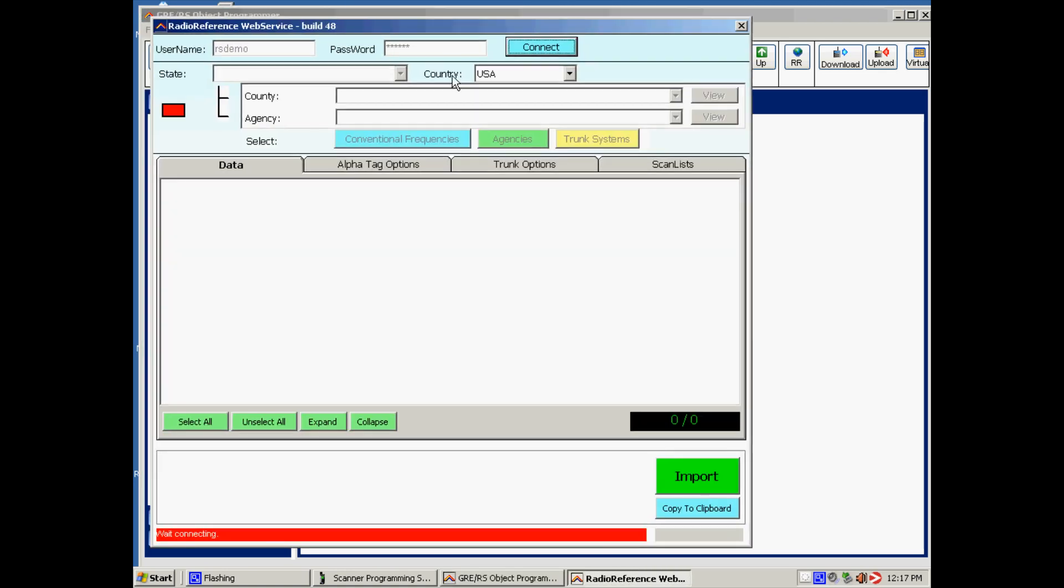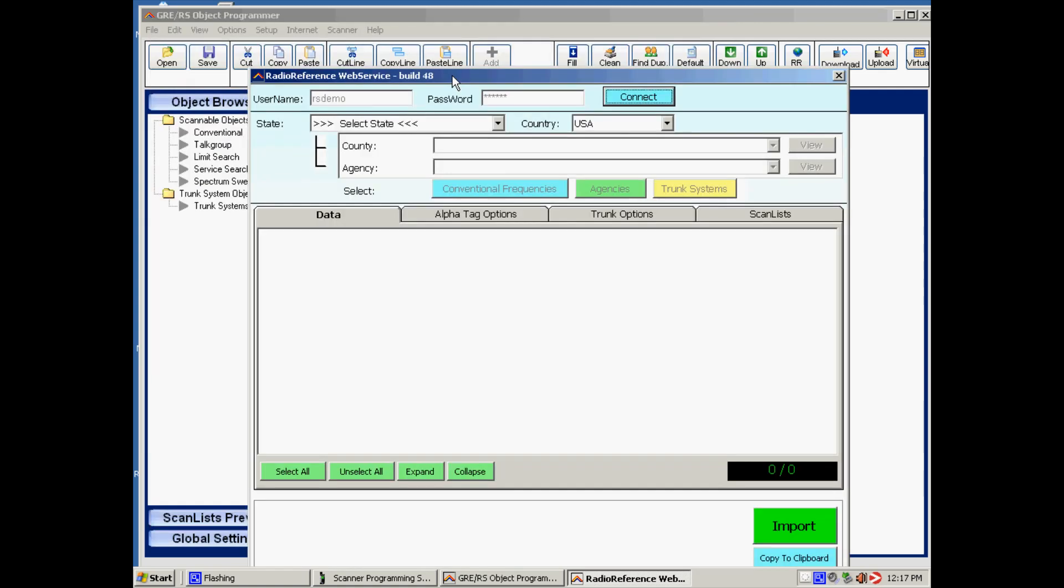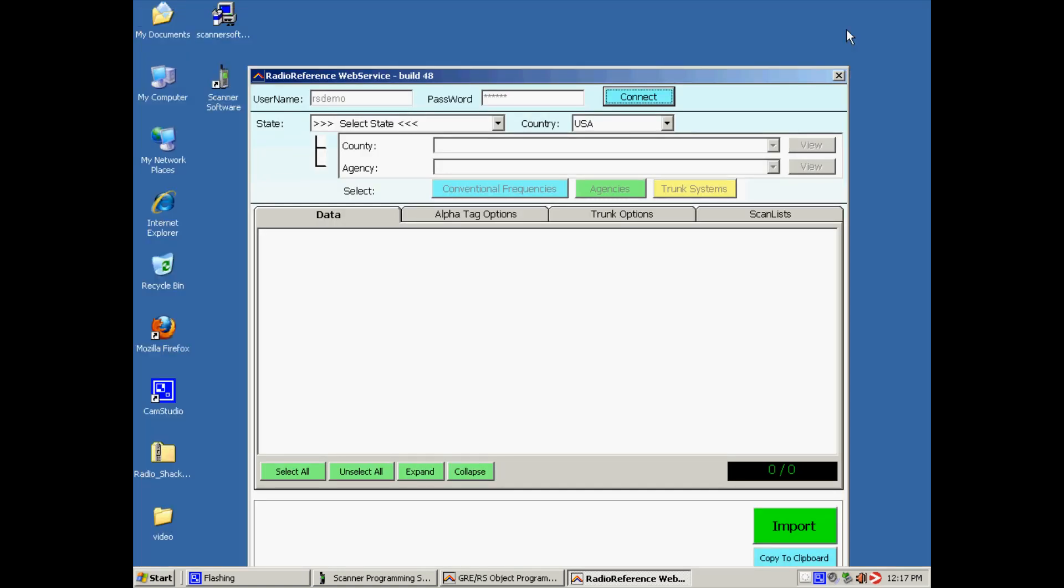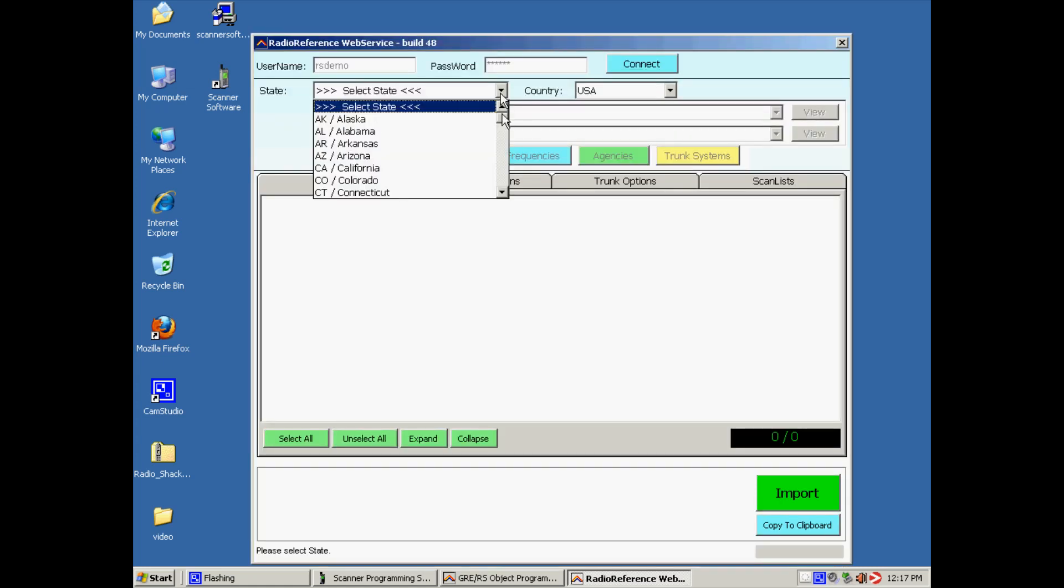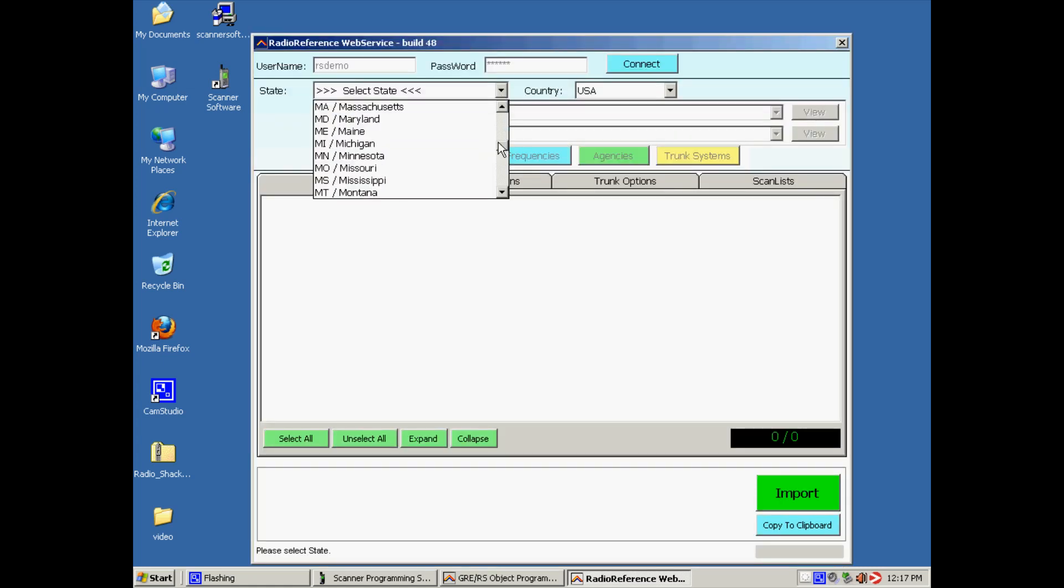So now the software will make a live connection to the RAID database. The first step is to select our state. At this moment we are in Massachusetts, so we select Massachusetts.